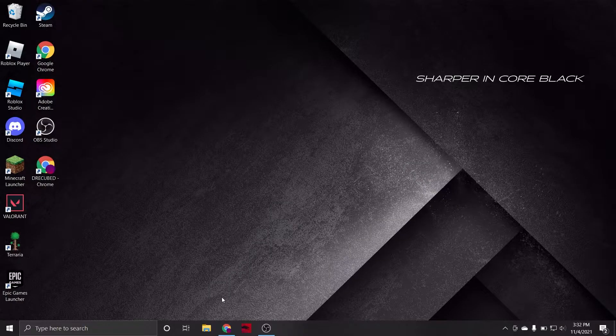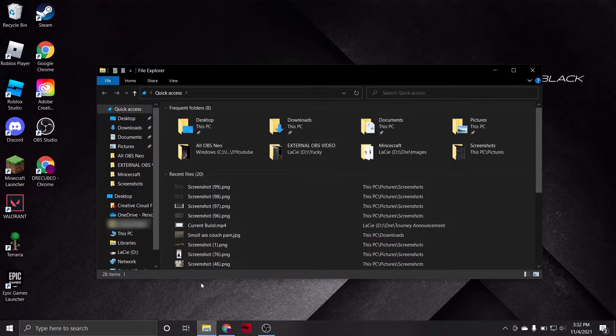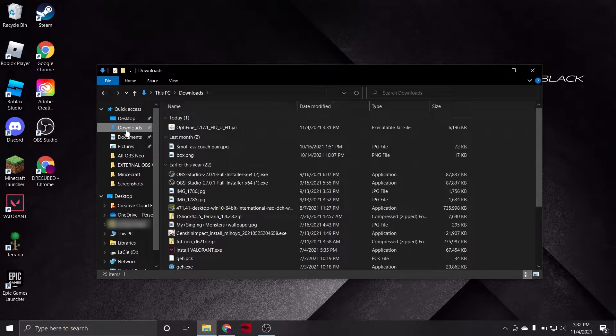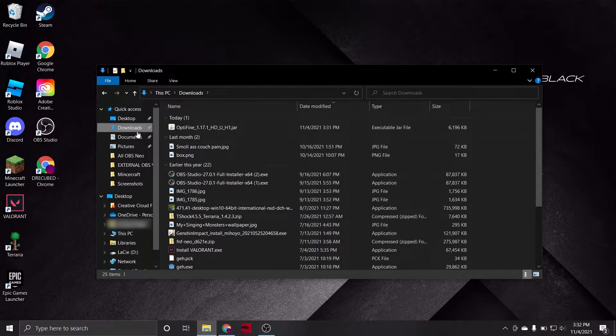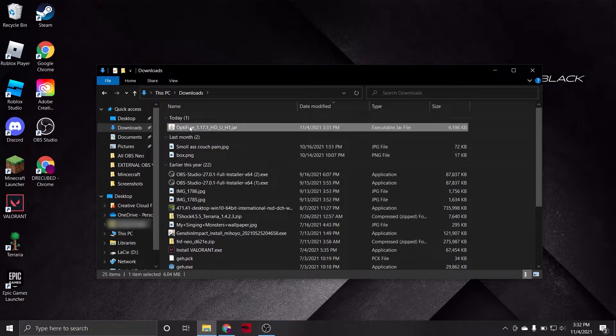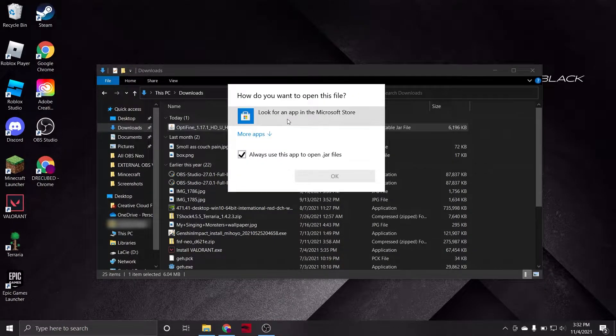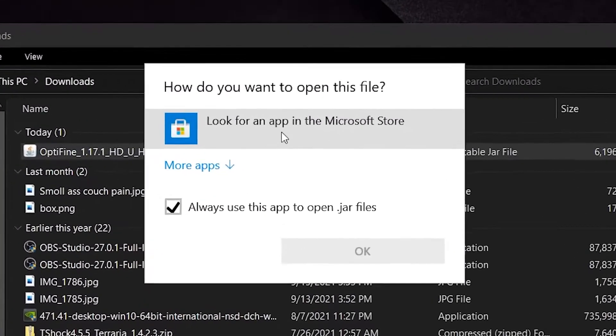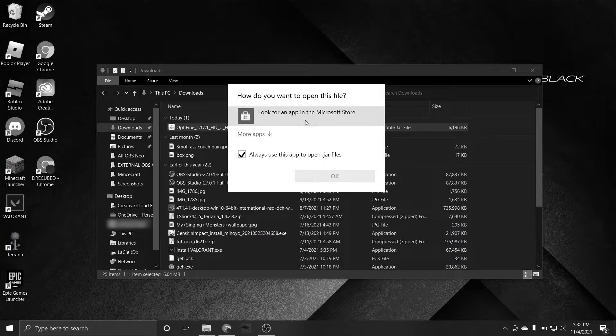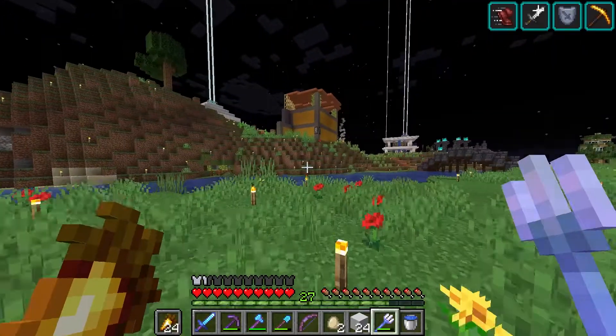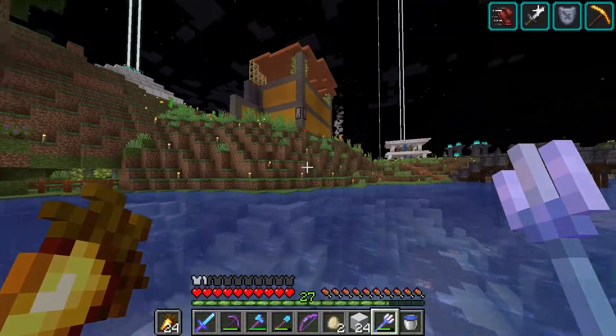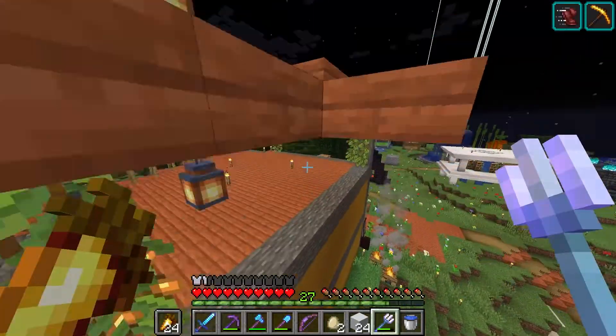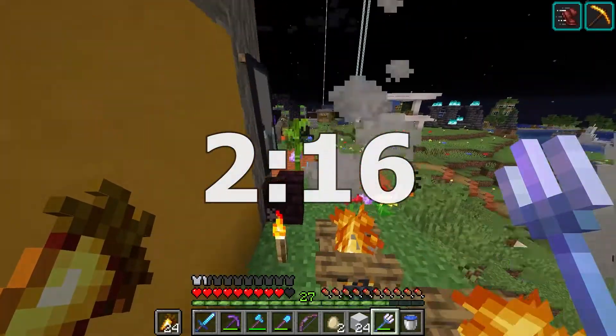We do now have the Optifine installer downloaded, but for most of you, you likely do not have the necessary Java files downloaded. For me, this is the case, and I'm able to tell, because when I go into my Downloads folder and attempt to launch the .jar file, the only thing I'm able to open it with is the Microsoft Store, which obviously is not going to work out for us. If you do already have the prerequisite files and were able to successfully launch the Optifine setup wizard, then go ahead and skip to the timestamp on screen.